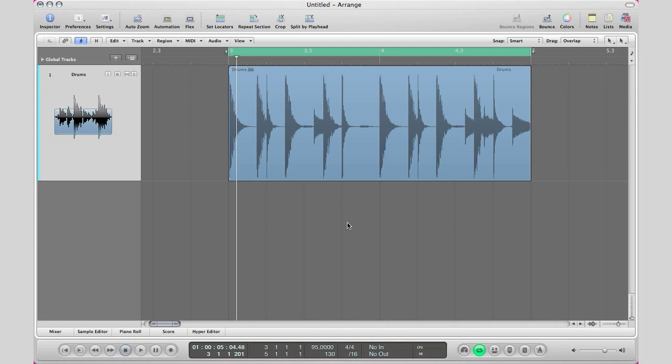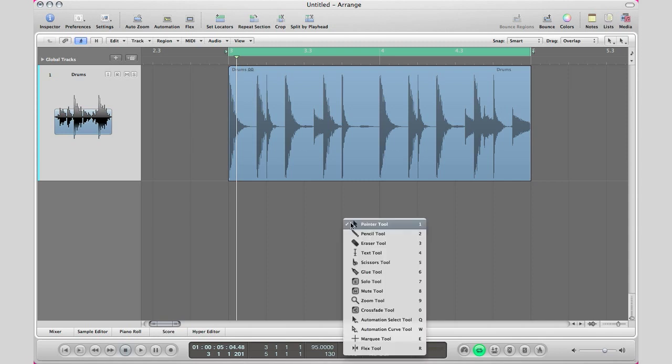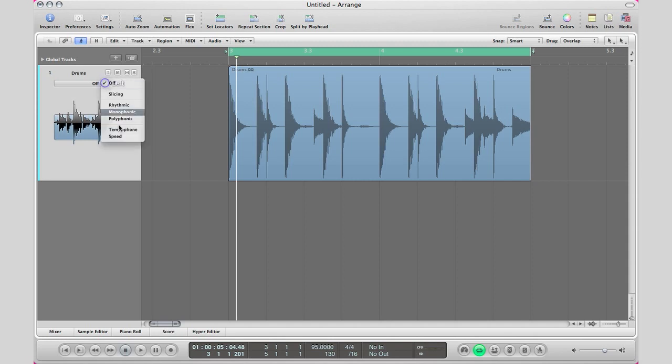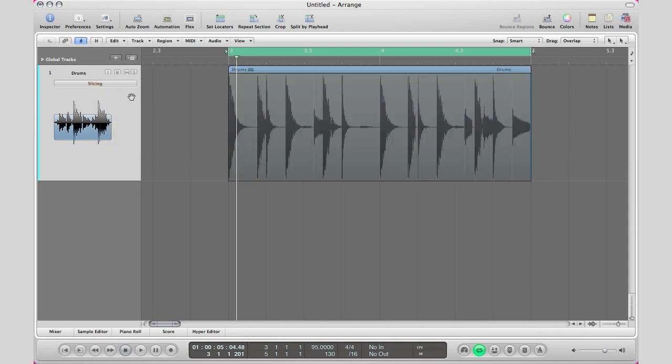First step he said to do is turn on flex time. How do we do that? Hit escape on your keyboard, go to the flex tool, click it and click on your region or you could simply hit command F. And in this track side right here, choose a flex mode and basically the one that works well on drums is slicing. And there it is right there.